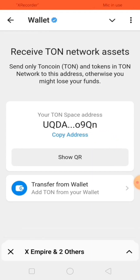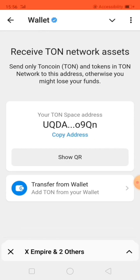Then you can go and paste it wherever you want. That's a simple way to copy your wallet address from Telegram. Hope you got it clearly. If you don't understand, watch the video again — it's very simple. I'll see you in my next video, bye.